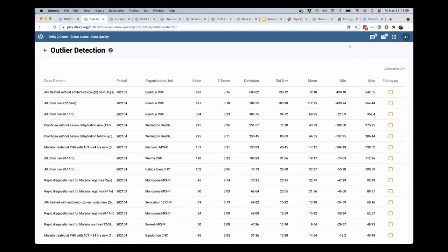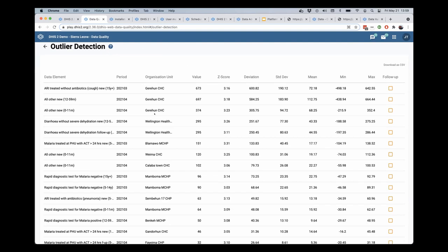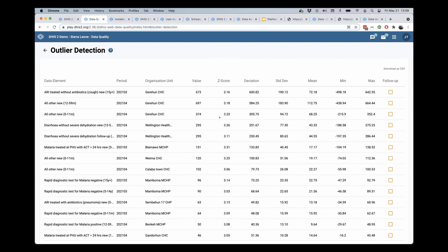So now we have a report of the outliers for this particular data set. And you can see that there's the z-score here in this column.